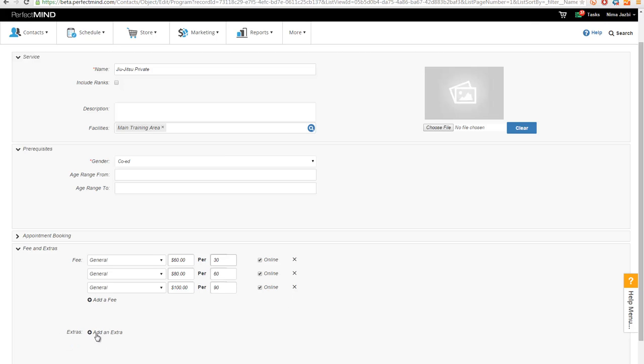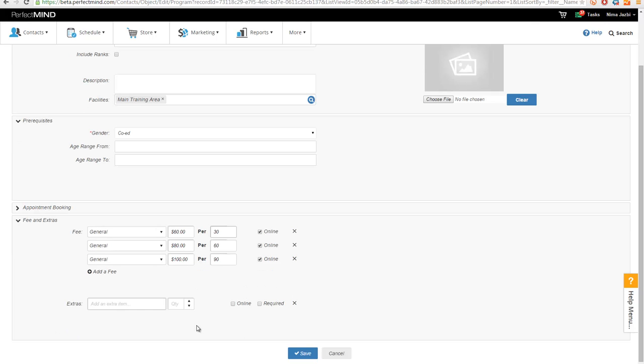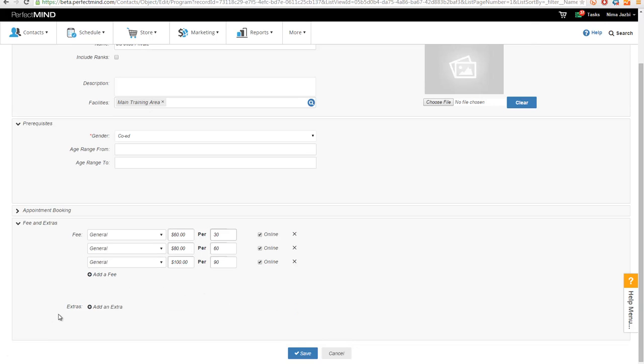As I've covered before, you can obviously add extras, so additional items that you want to add on top of this event as well. But in this case, we're just not going to do that. And then you press Save.